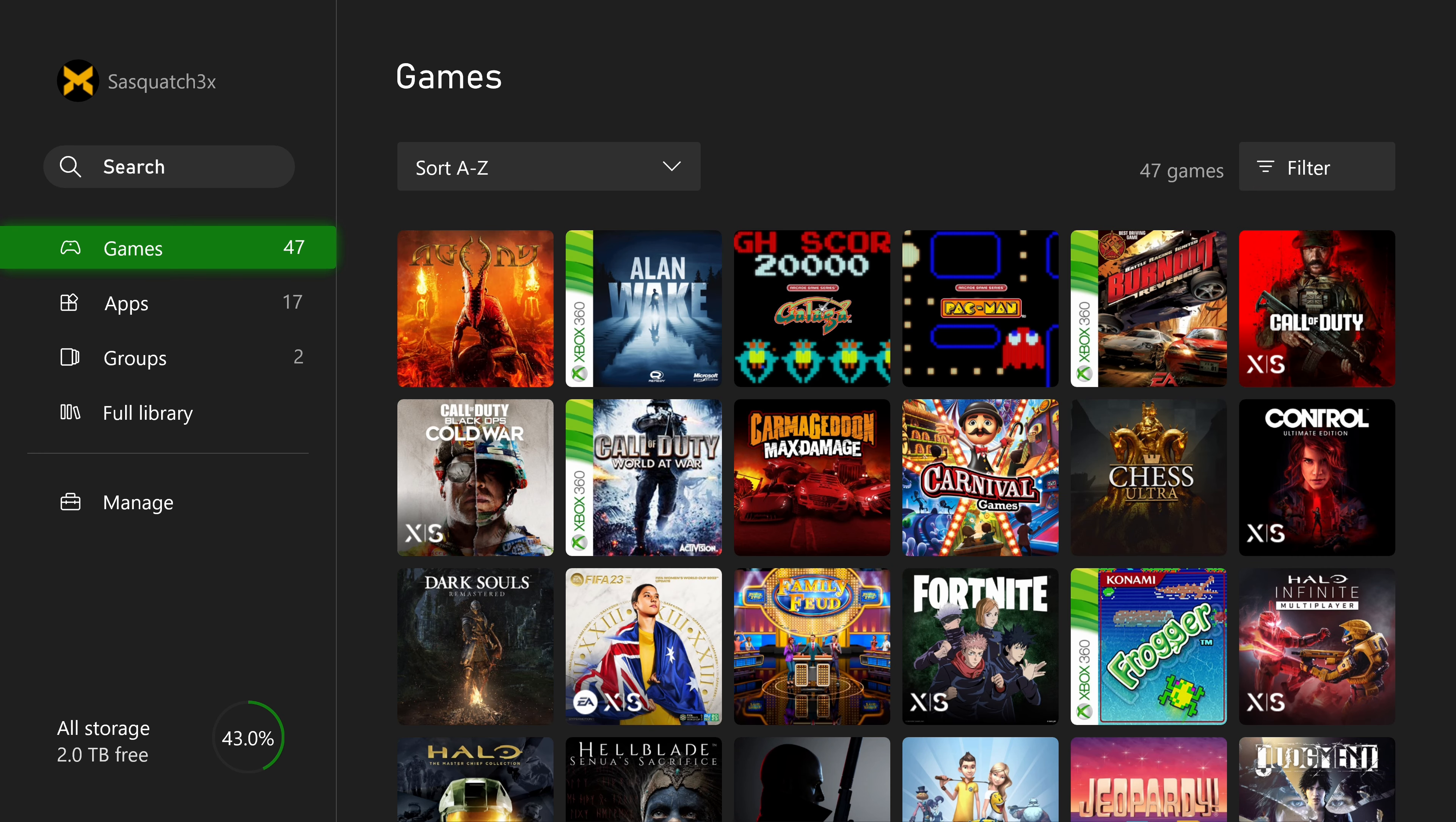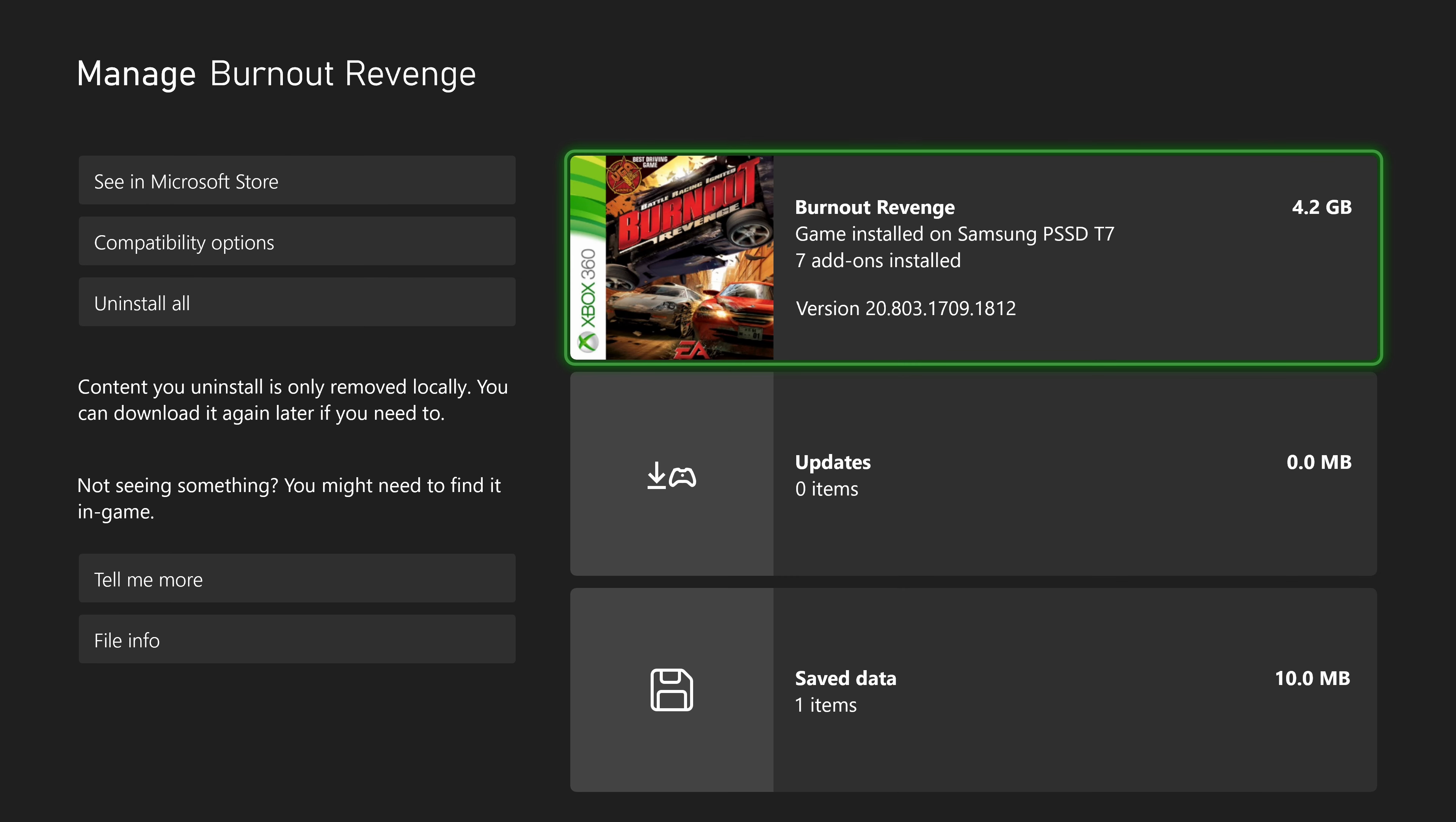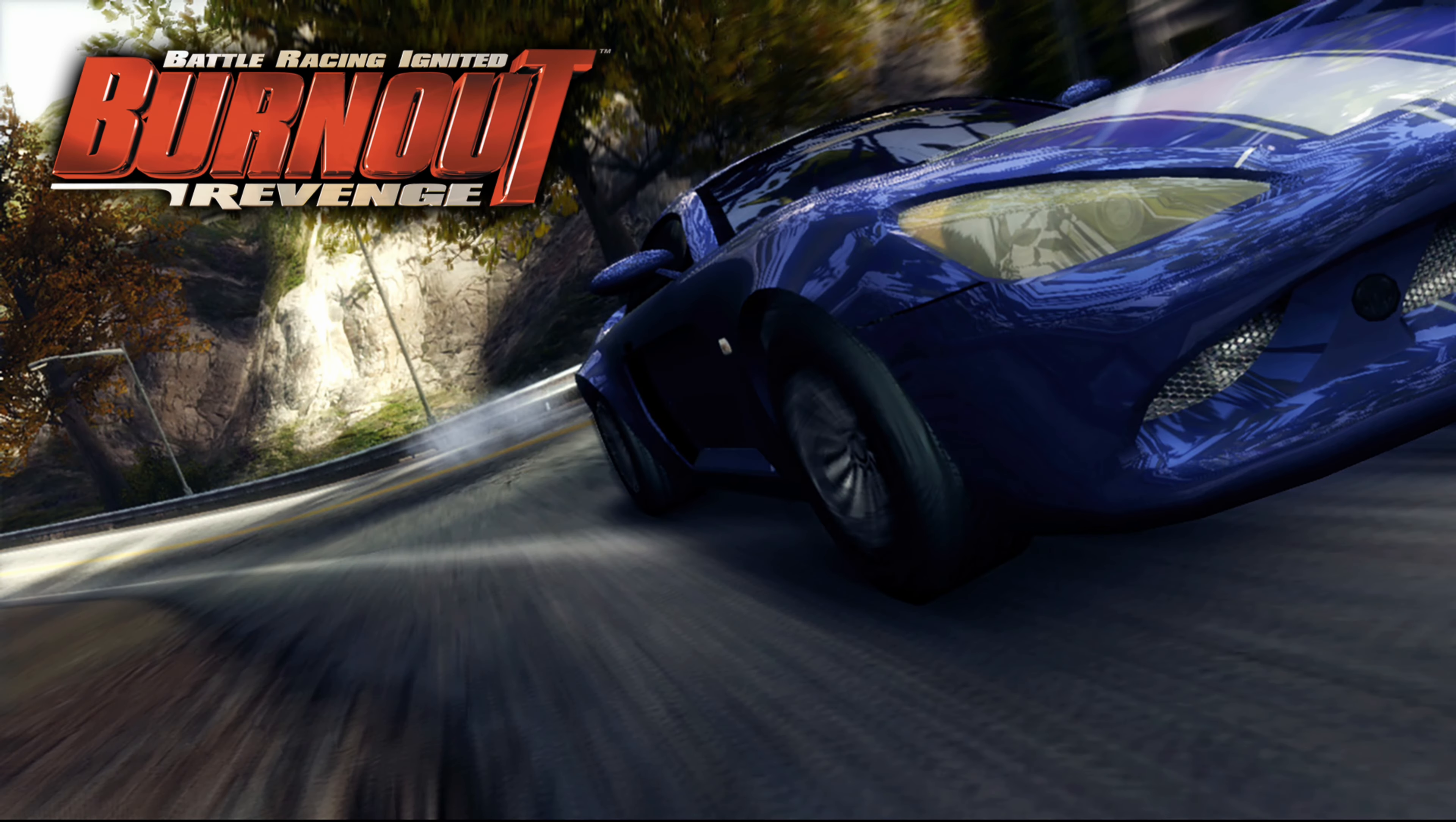All right. So because I moved several older games to the external USB, I'm still able to play them. If we check this game, you can see it's installed on the external USB. And I can play it just fine.